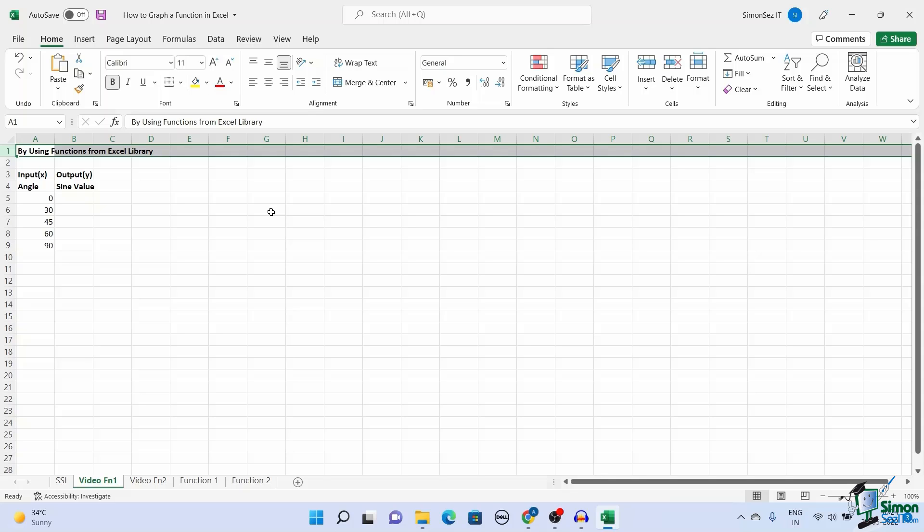First, if you are going to be operating on any mainstream function, Excel has a huge library of built-in functions you can choose from. You can just select the functions, enter the values and Excel gives you the output.